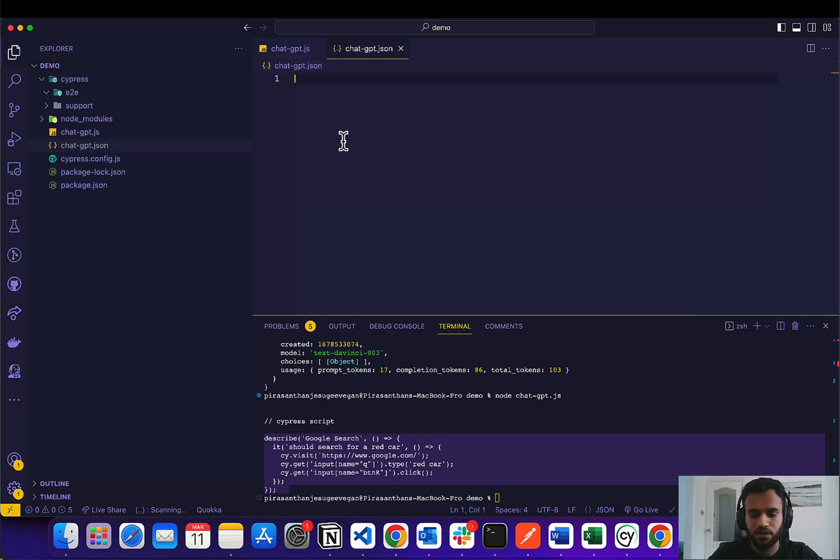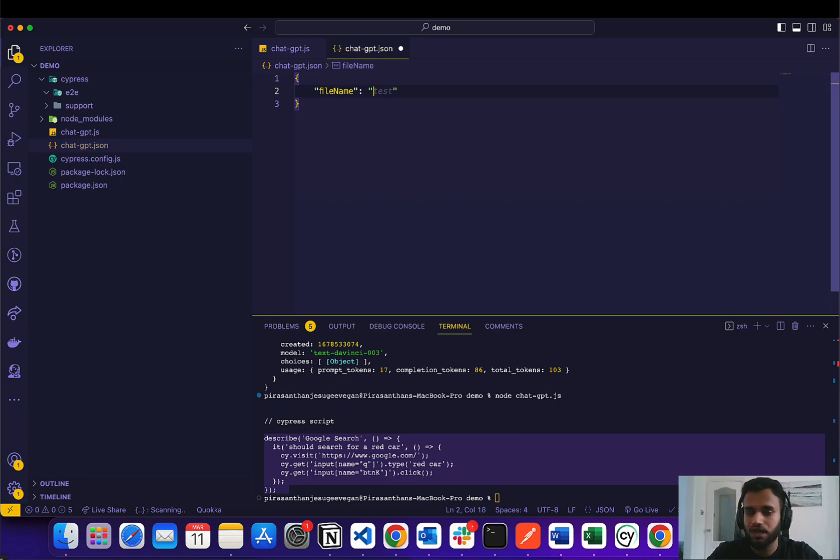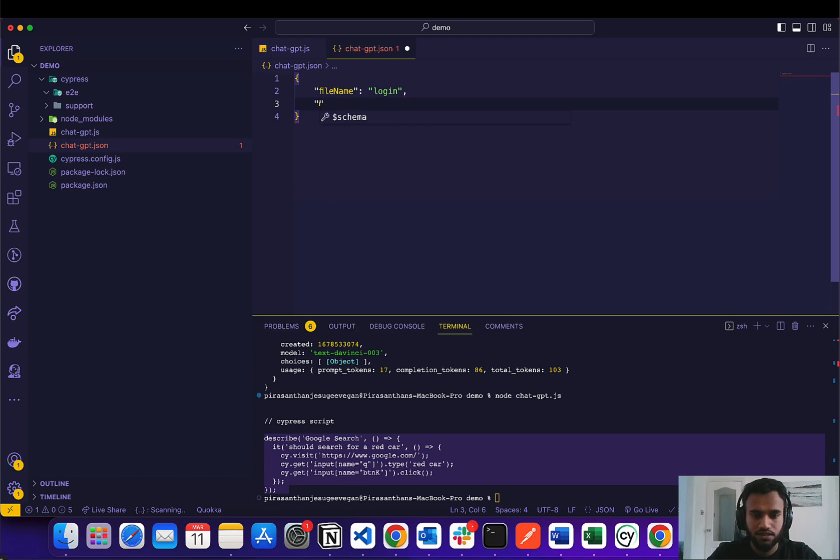So it's going to be an object, and the first property is going to be called fileName. Let's call it login. And the second property is going to be called steps.